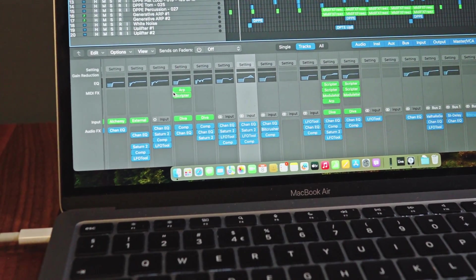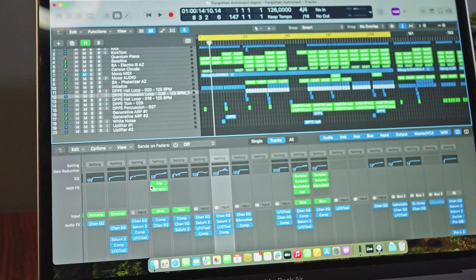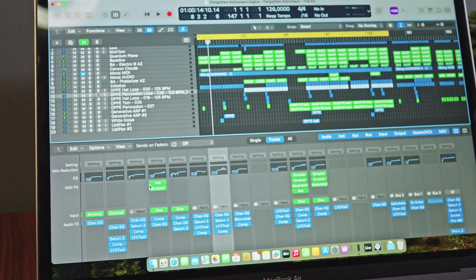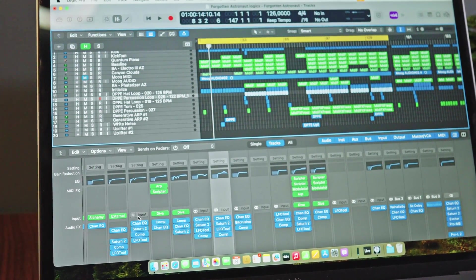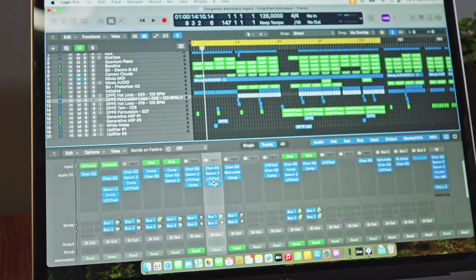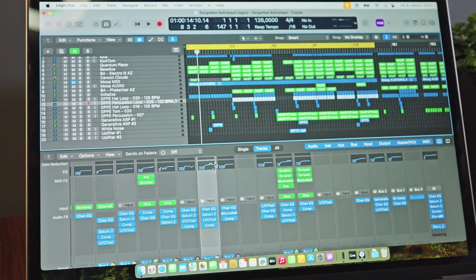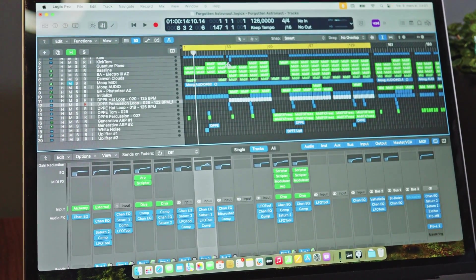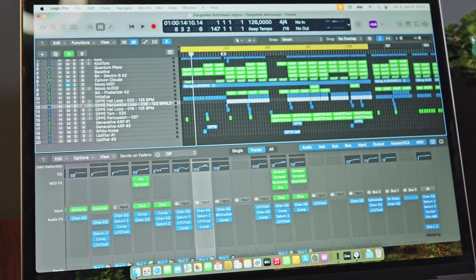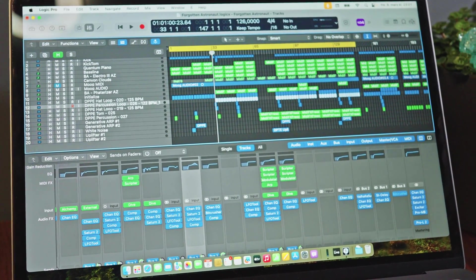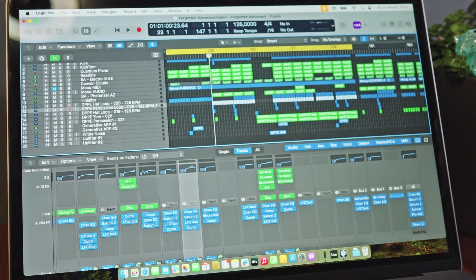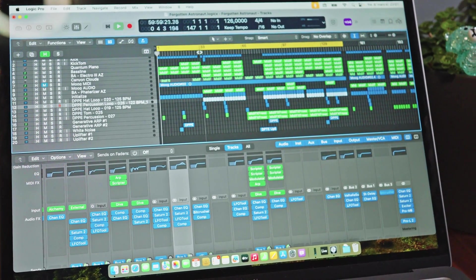We can go to the part that is a little more busy and you can see here we have instruments - a combination of stock plugins in Logic and some external plugins like, for example, a synthesizer from Diva. Let's take a look at the CPU meter at the same time.